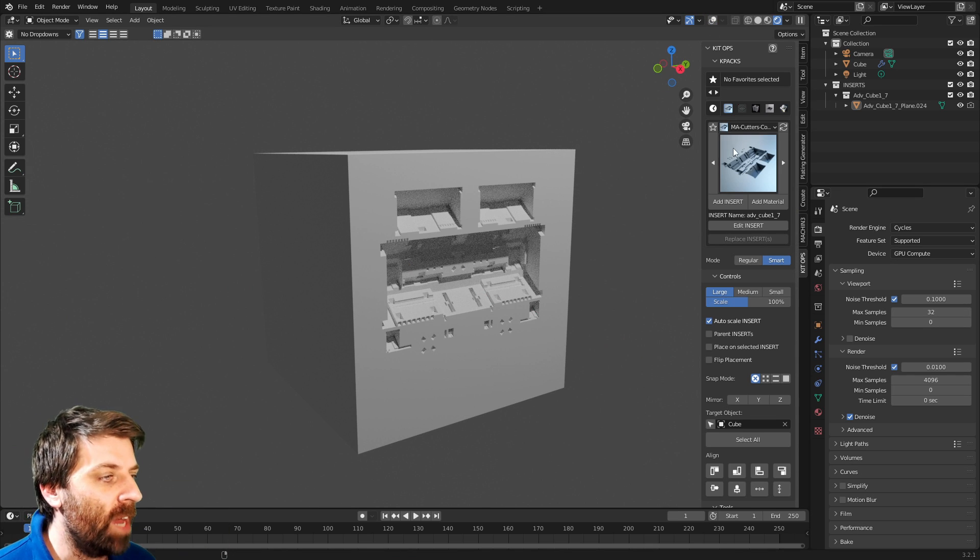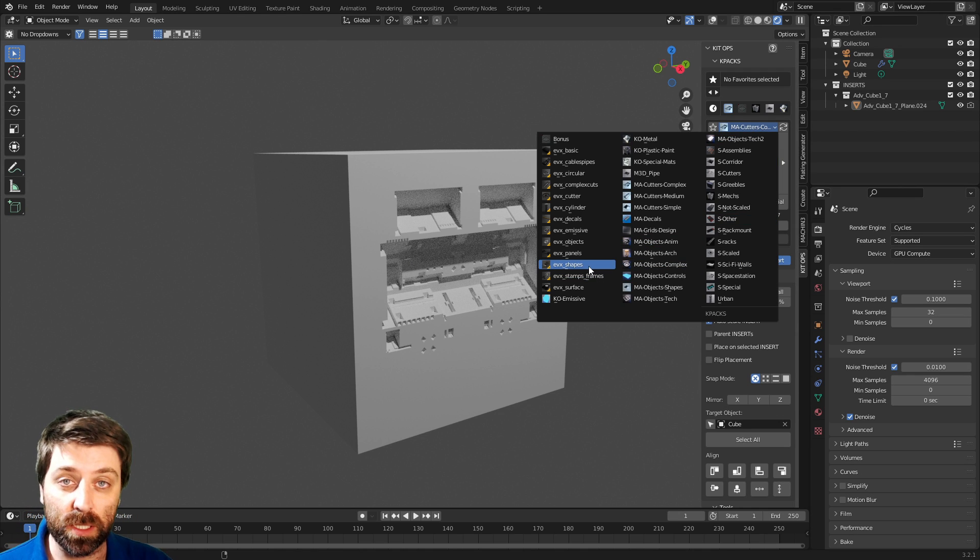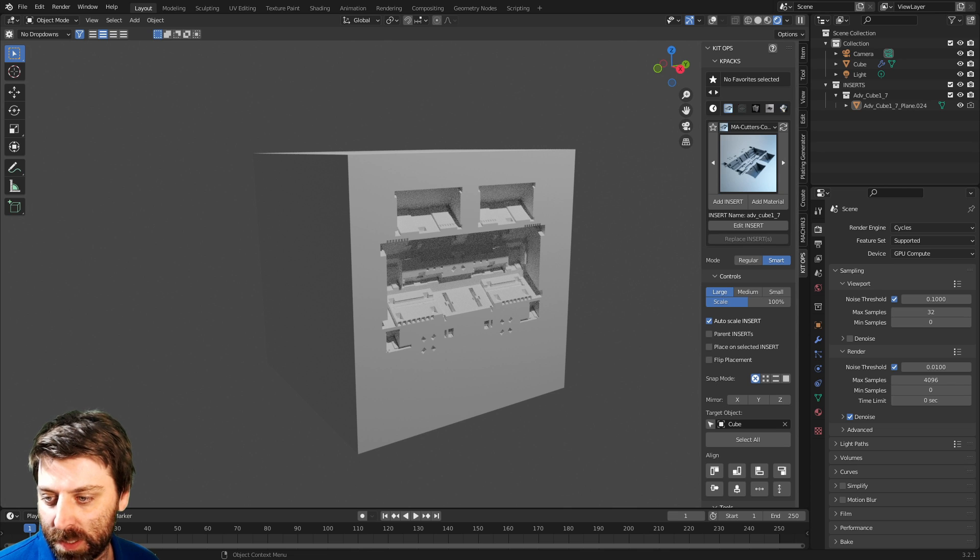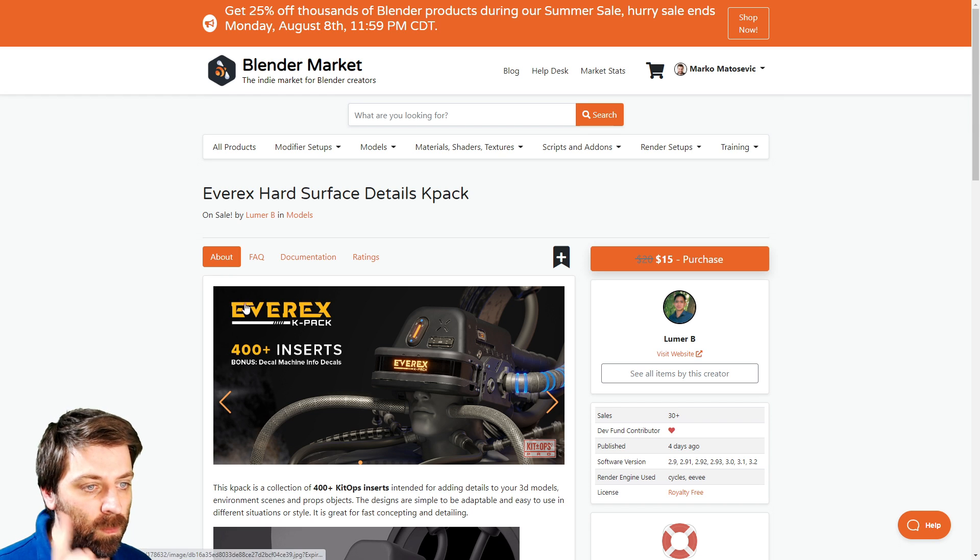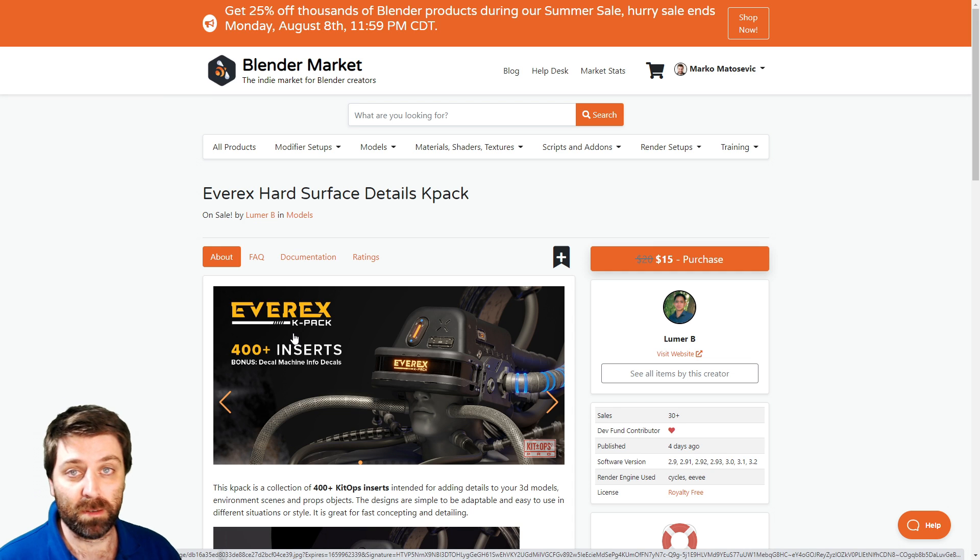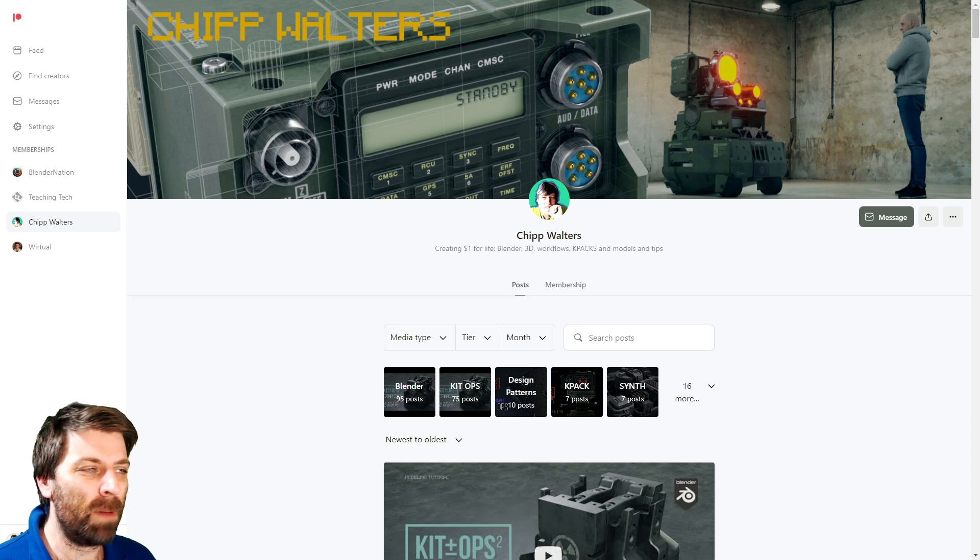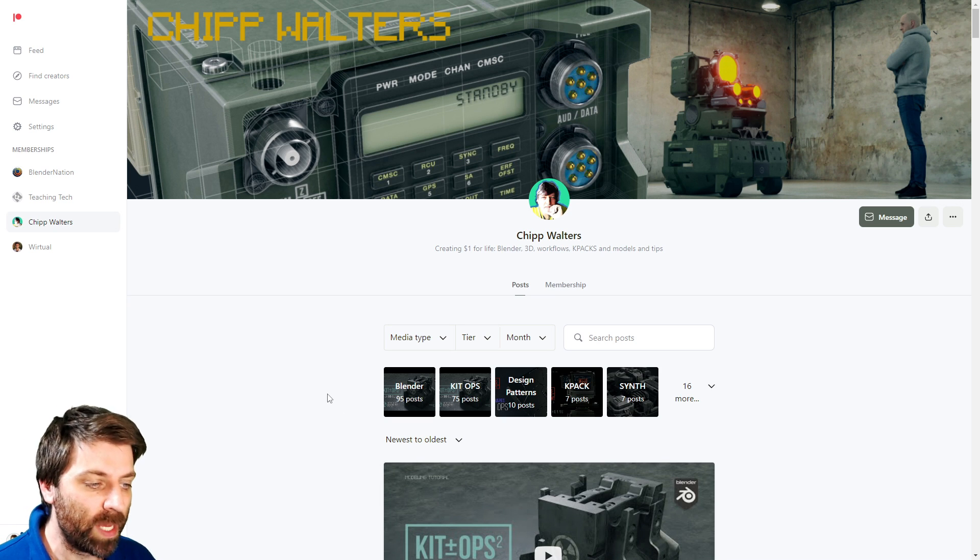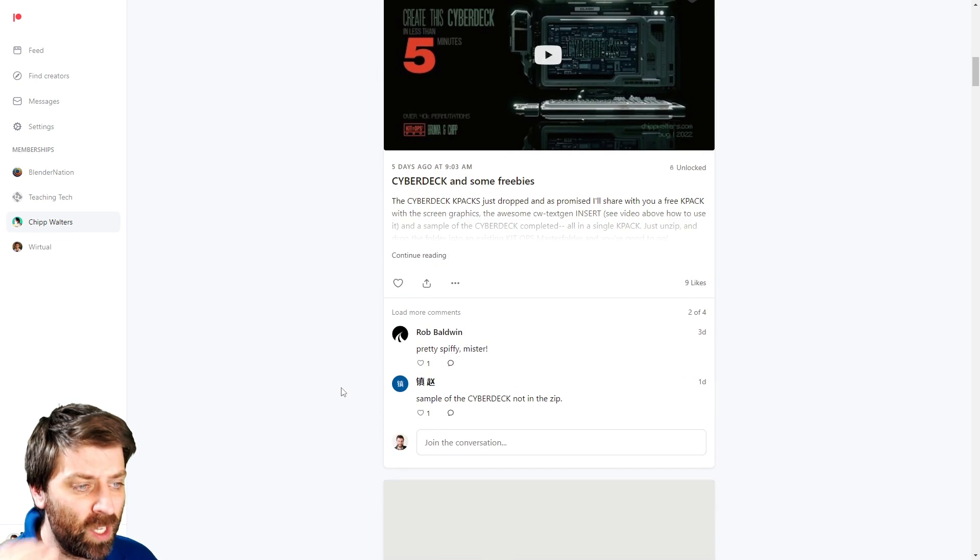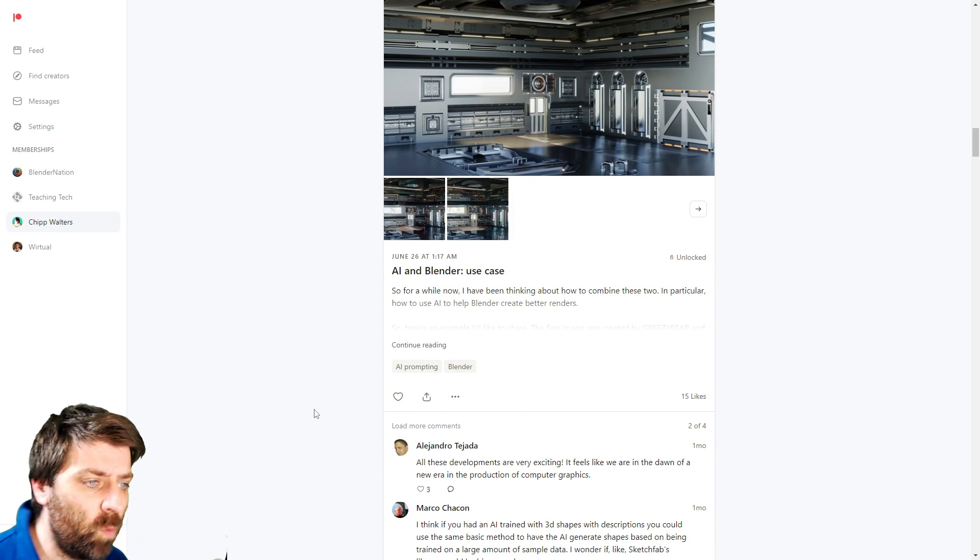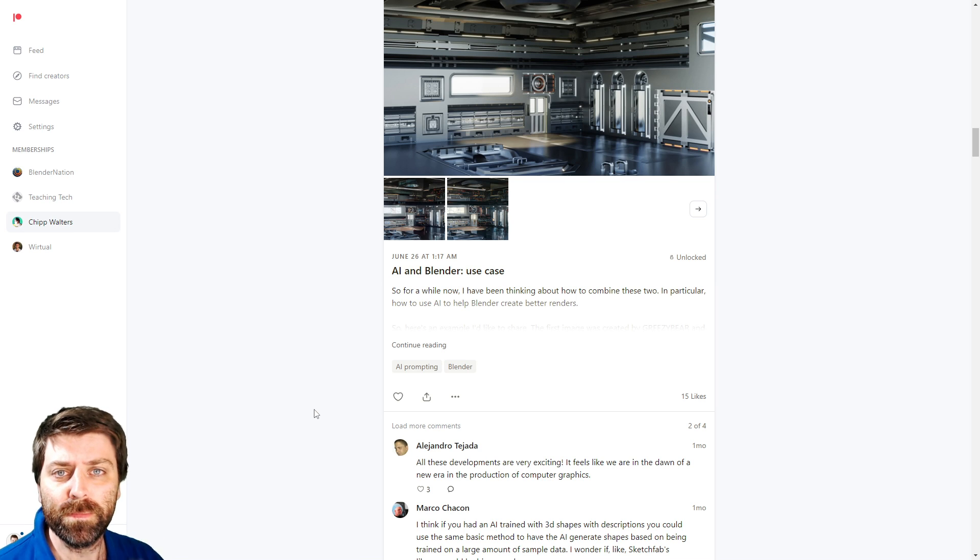So I've got a pretty big library at the moment, and I'm constantly growing it. I've got it from Everex. Blender market sales still going, so go check it out. If not, sign up to Chip Walter's Patreon. So he's the creator of KitOps. And for like a buck, you've got a whole bunch of packs that you can download. And that's where I'm grabbing quite a bit of my jazz.